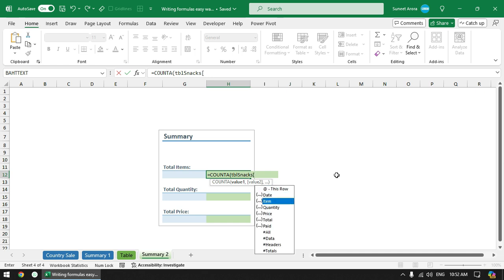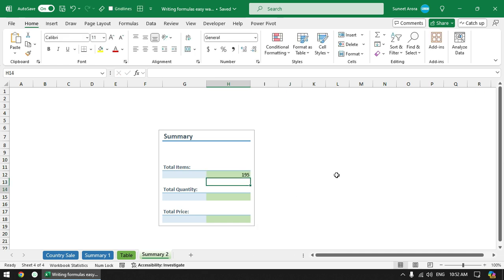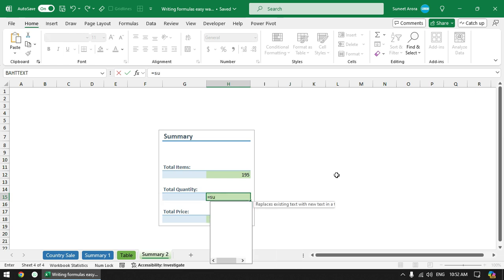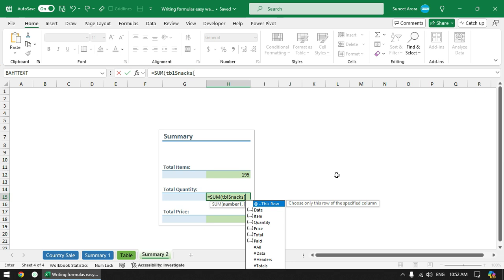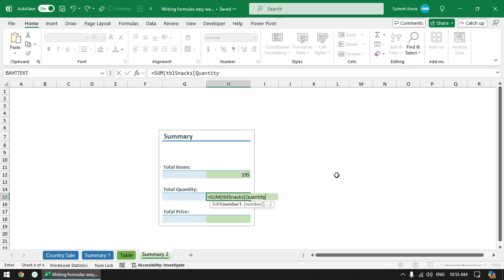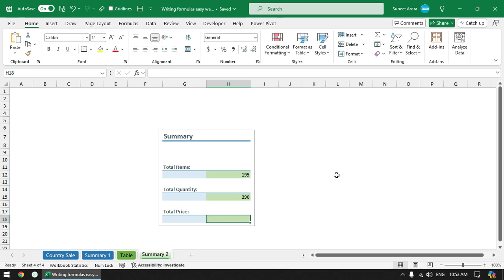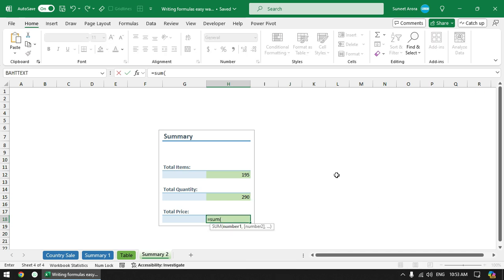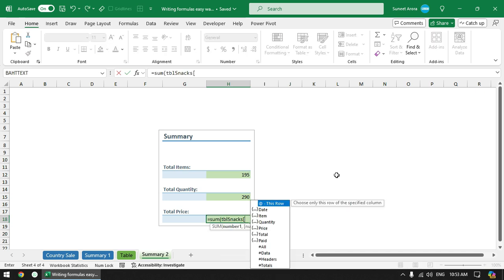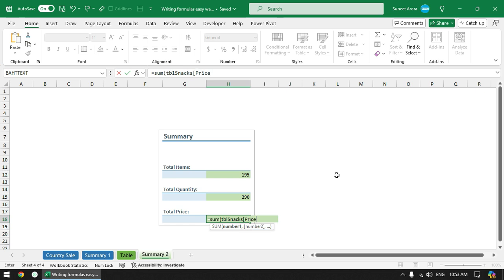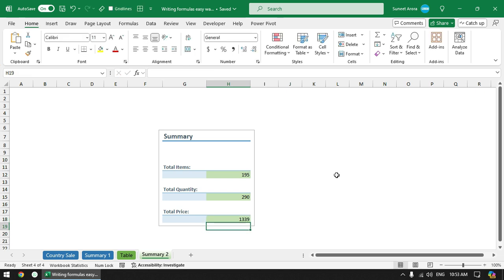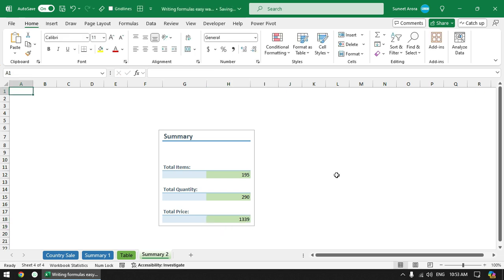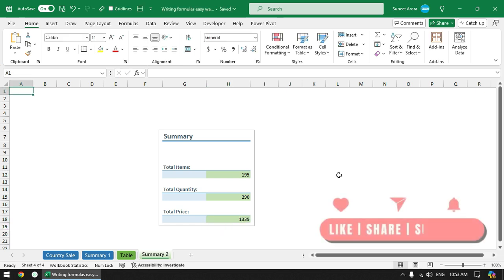Sum for total quantity - TBL and Q for quantity - and done, very quick. So that's all for this video. Thanks a lot for watching.